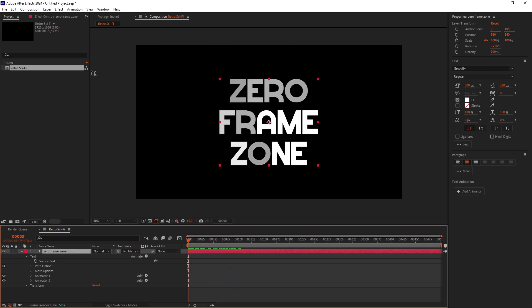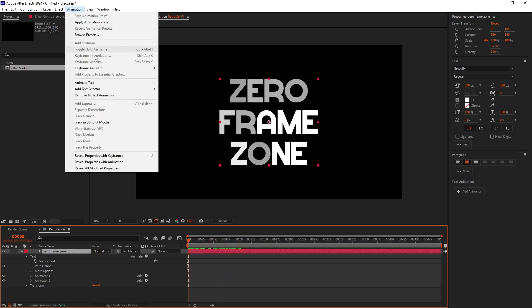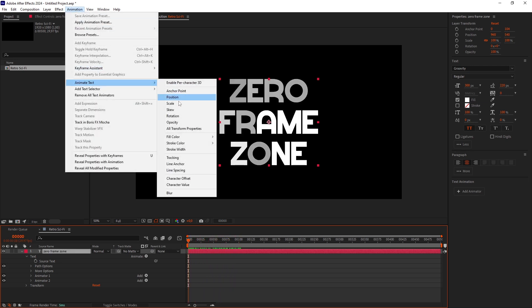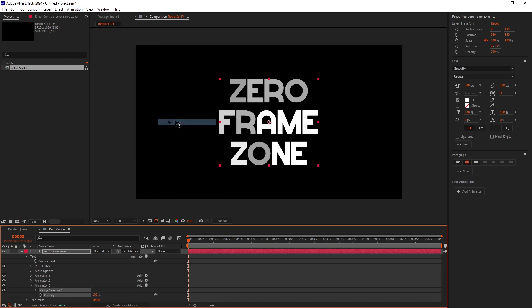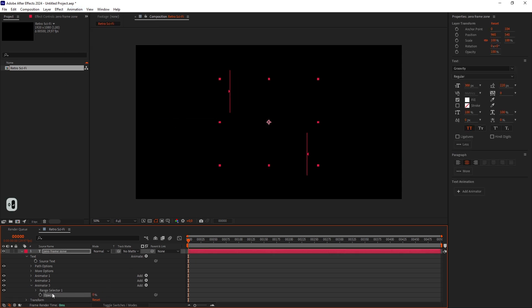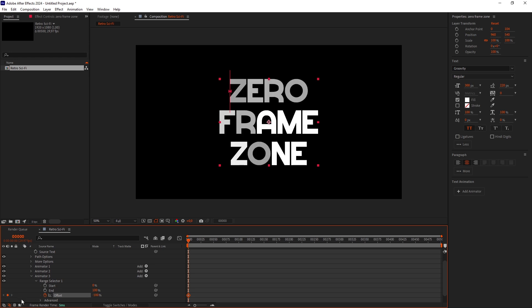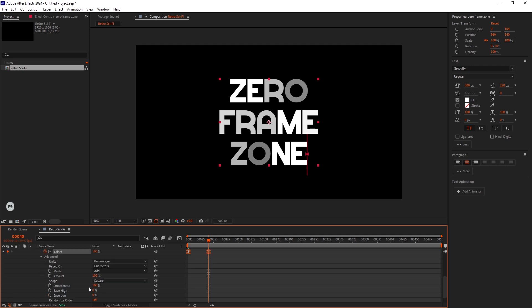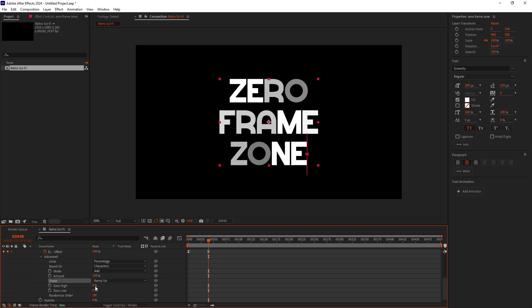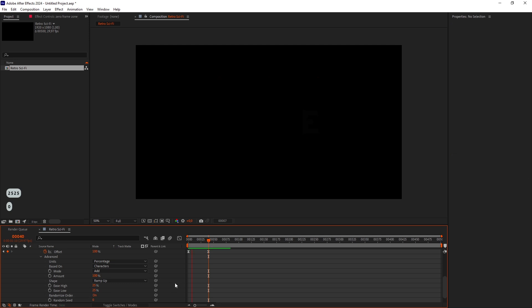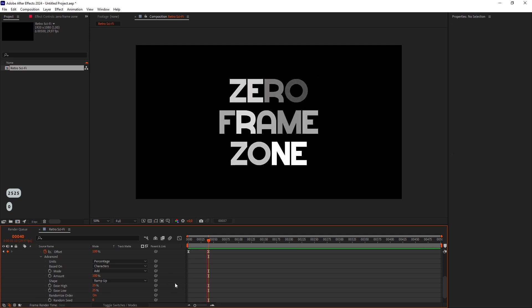Go to the Animation menu again and add an Opacity parameter. Set it to 0. Add an Offset keyframe at frame 0 and set it to negative 100. Go forward 40 frames and set it to 100. Select both keyframes and easy ease them. Set the shape to ramp up, both eases to 25 and randomize the order. So far, so good.